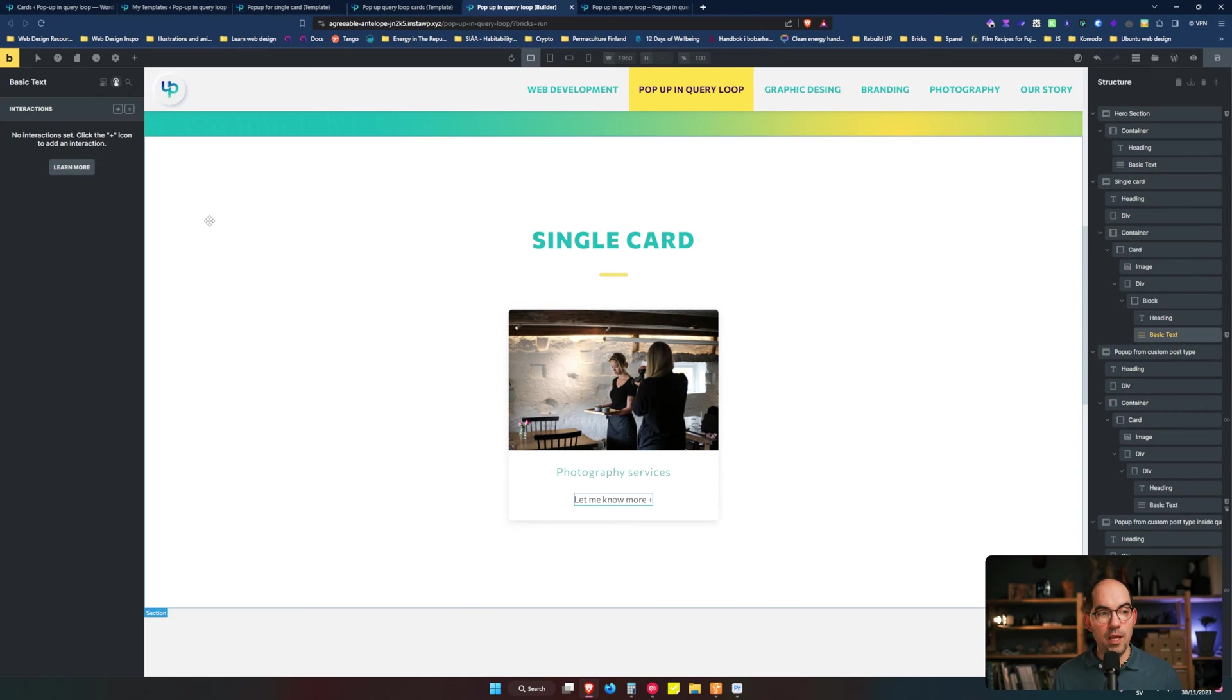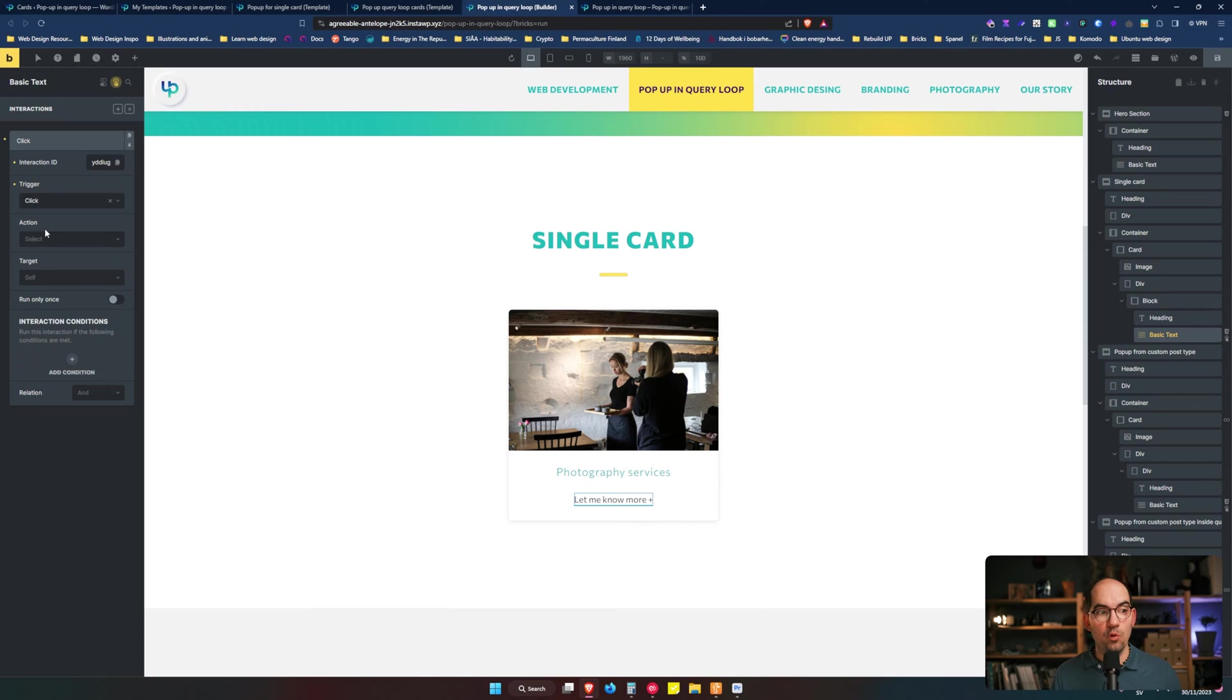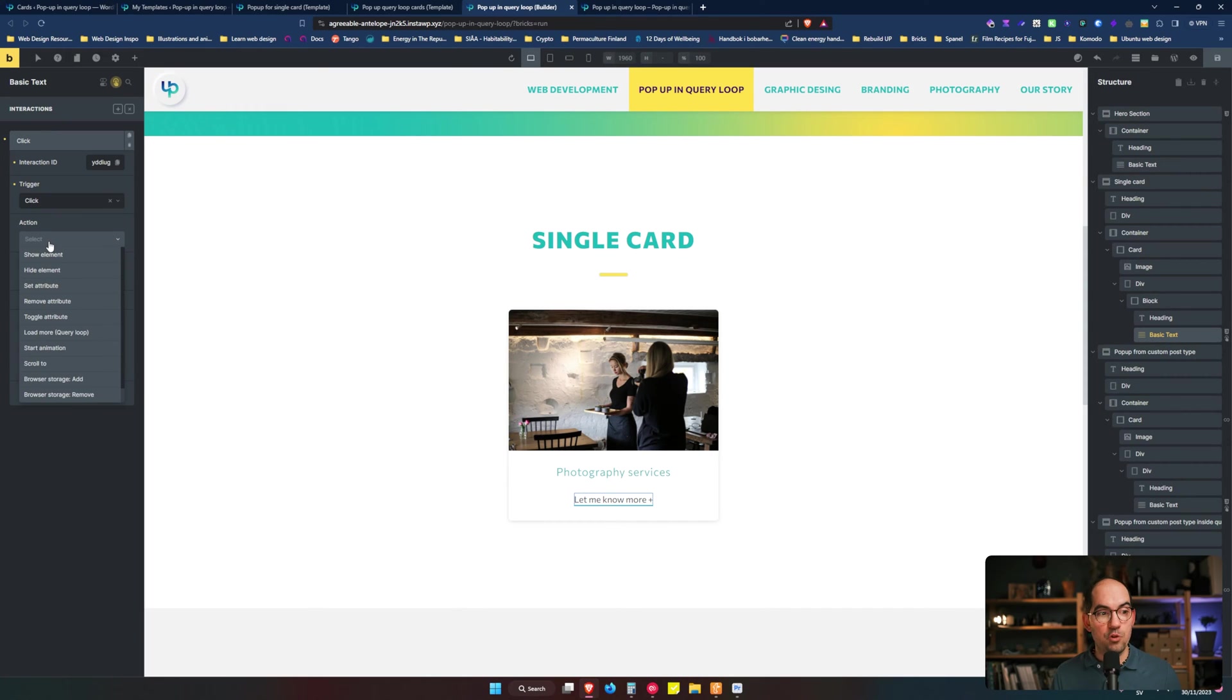You just go to the element and you will create an interaction. What is the interaction? The interaction is that when I click the element something is going to happen. What's going to happen? Here we have two options.